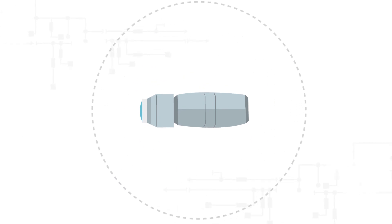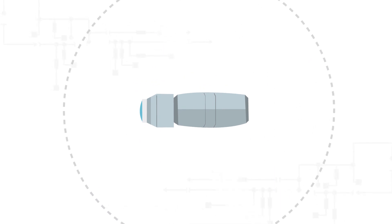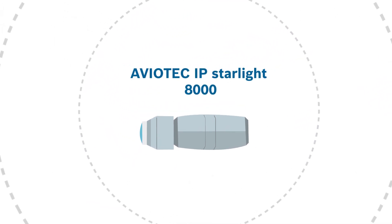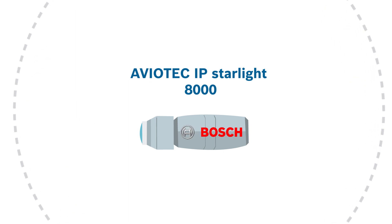See it before it spreads. Aviotech IP Starlight 8,000 by Bosch. What are you waiting for?